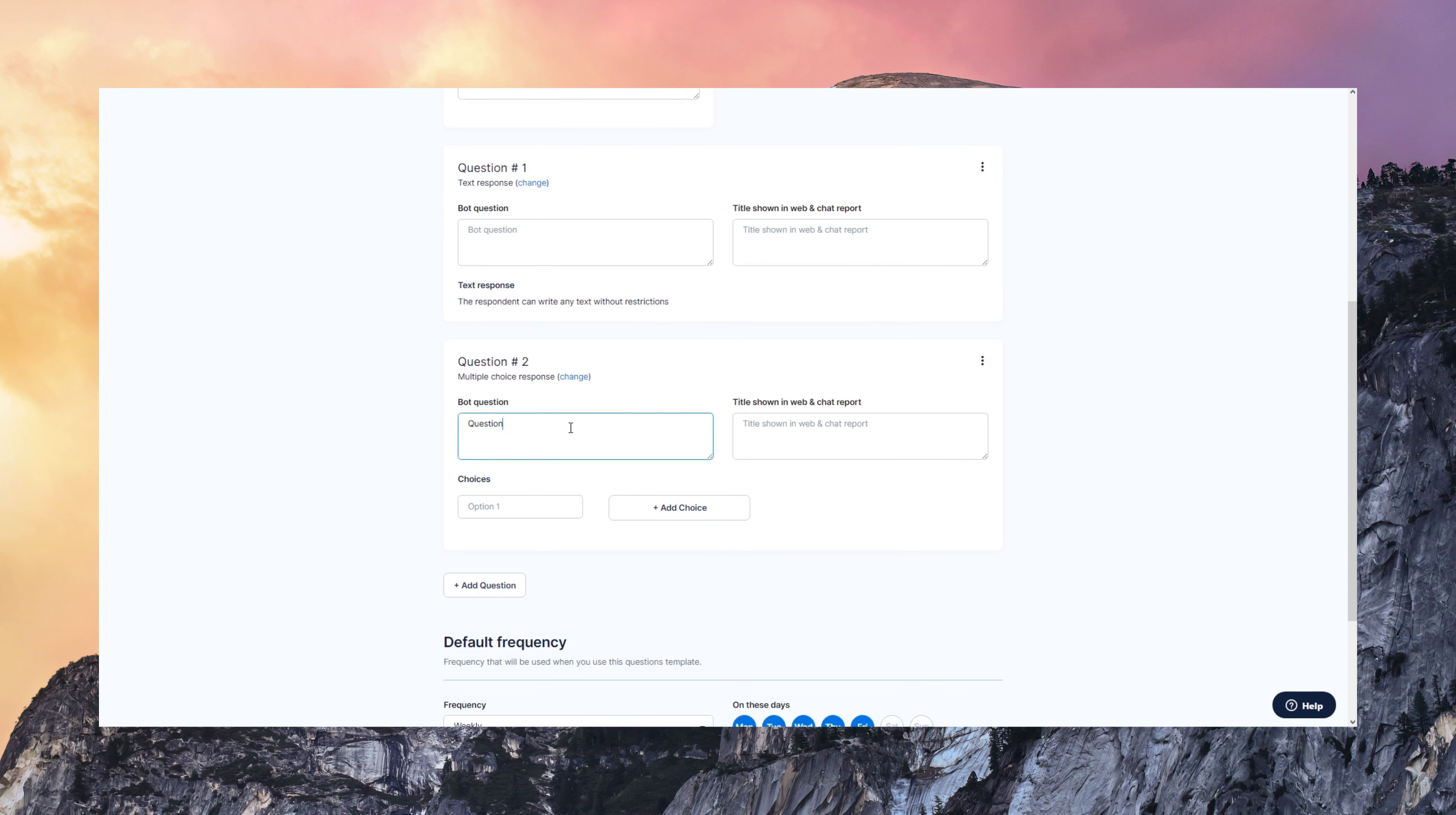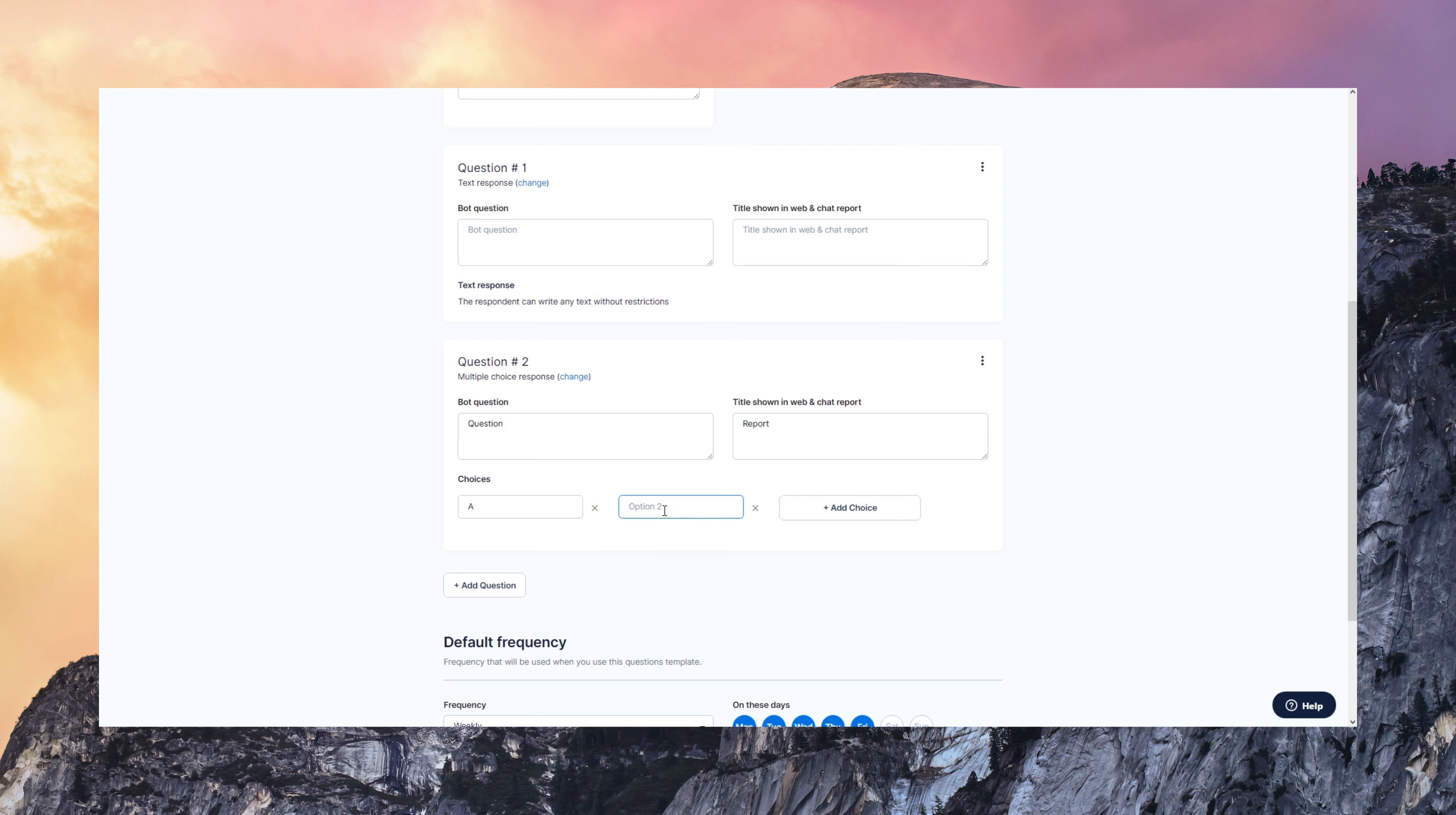You can put there your communication tone and you can also configure the short version of that question for the titles and for the reports. You can have as many choices as you want here and complete all the template configuration.